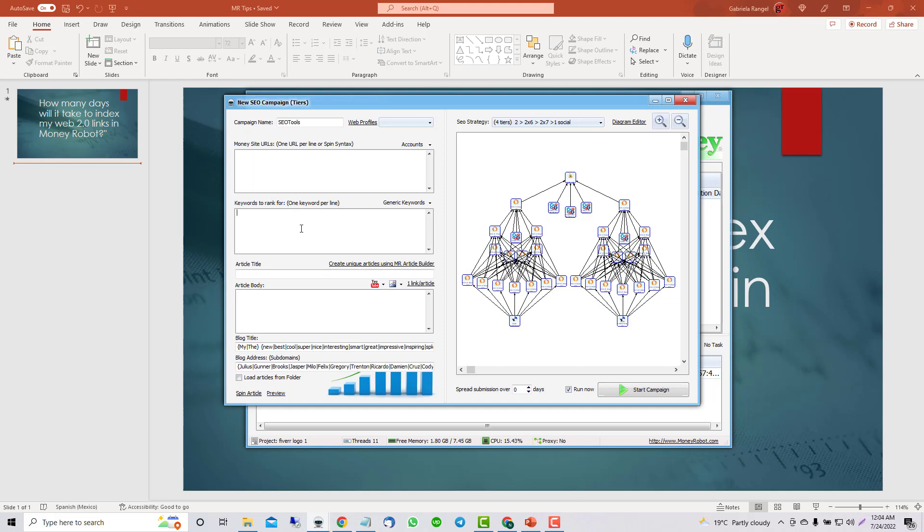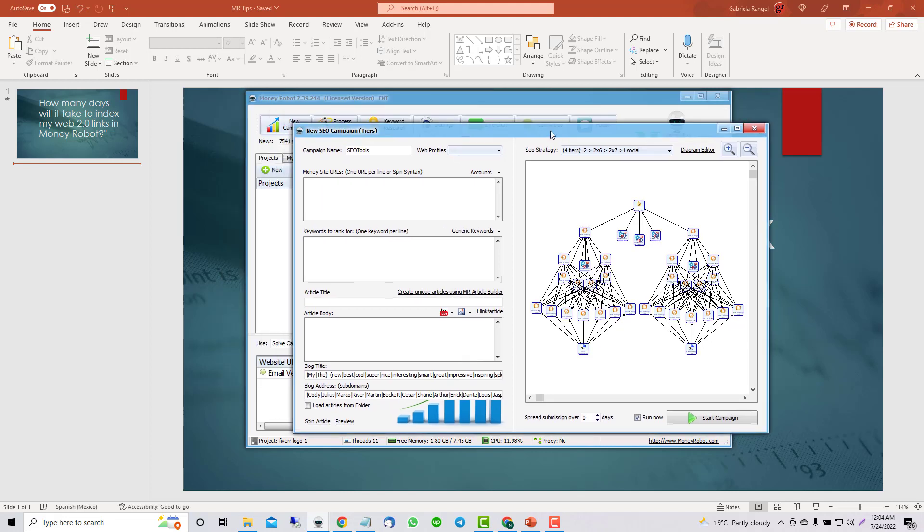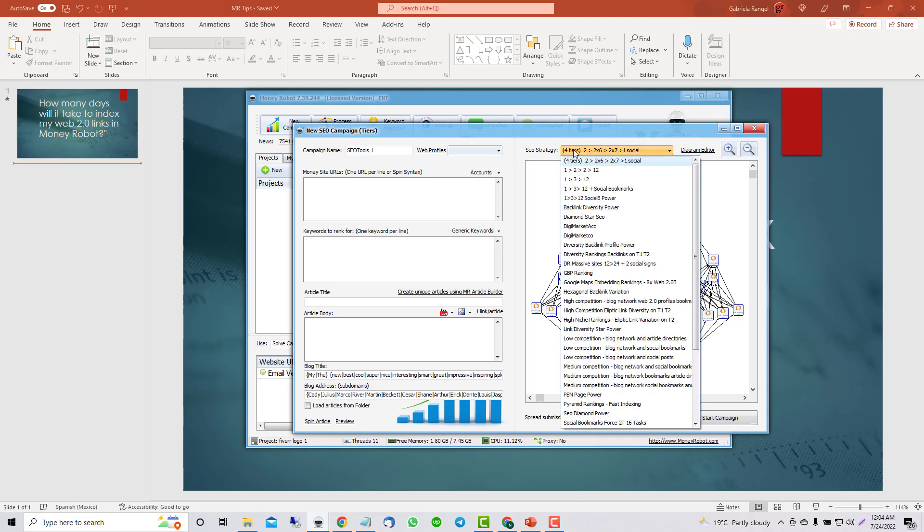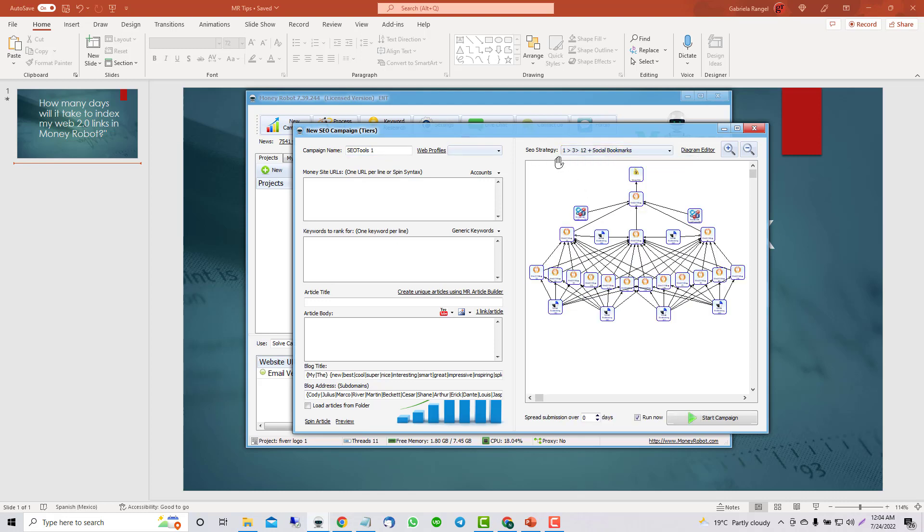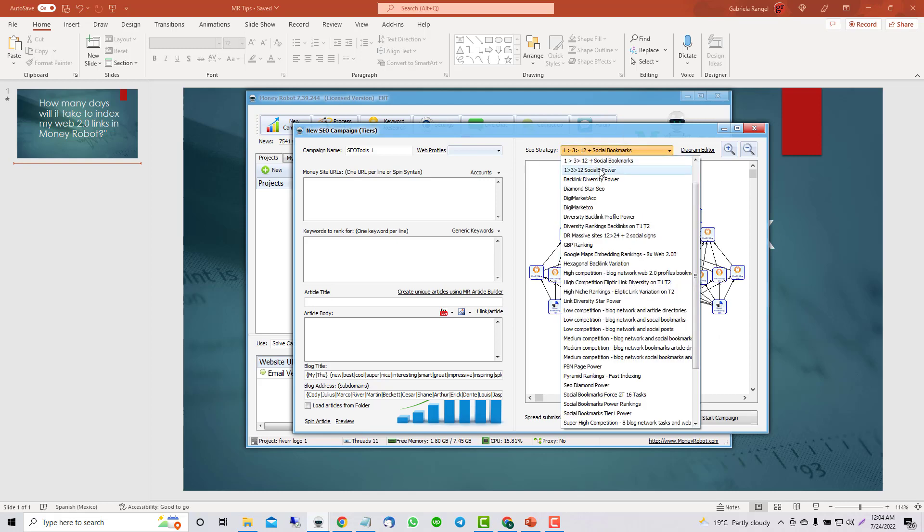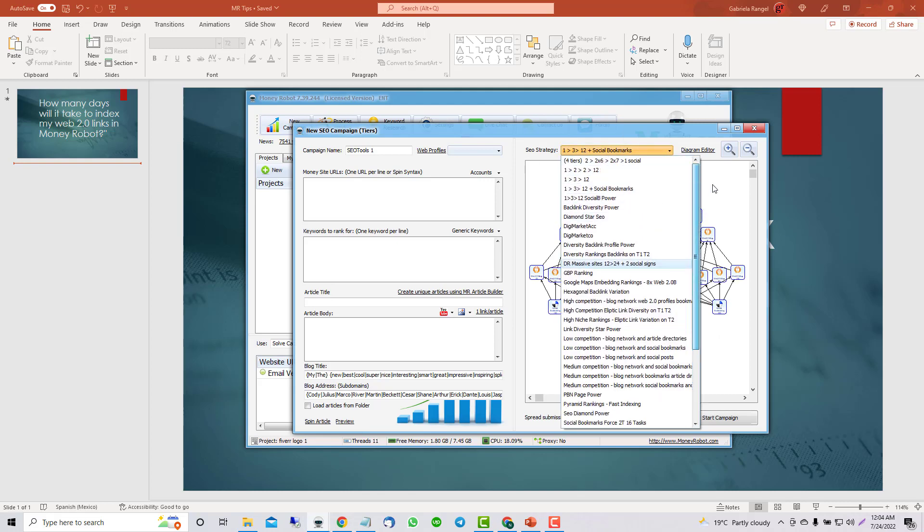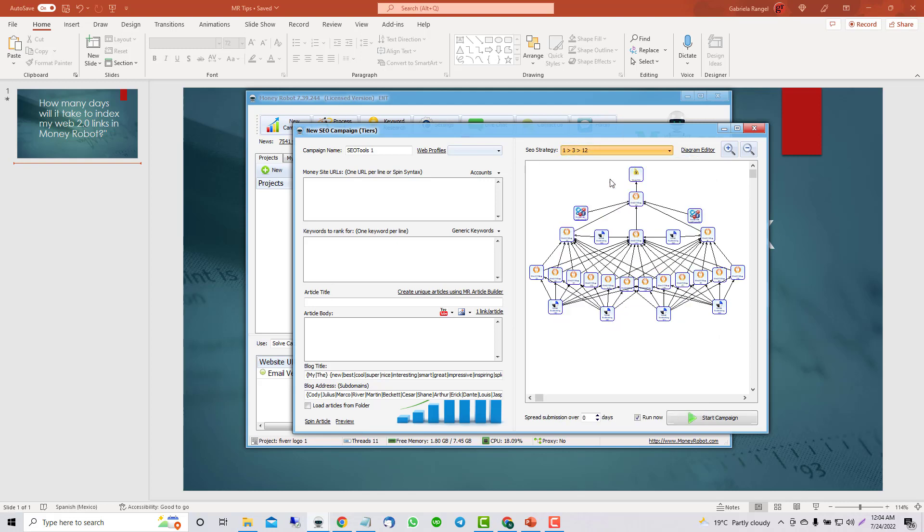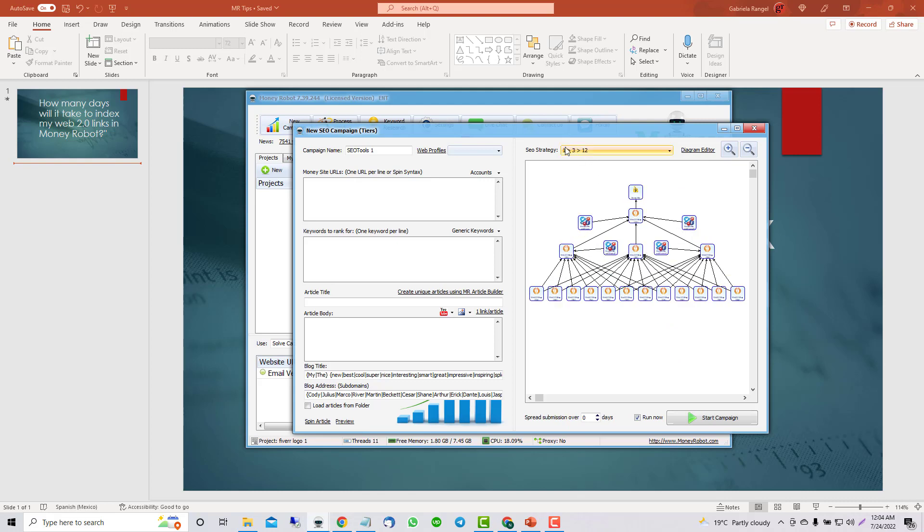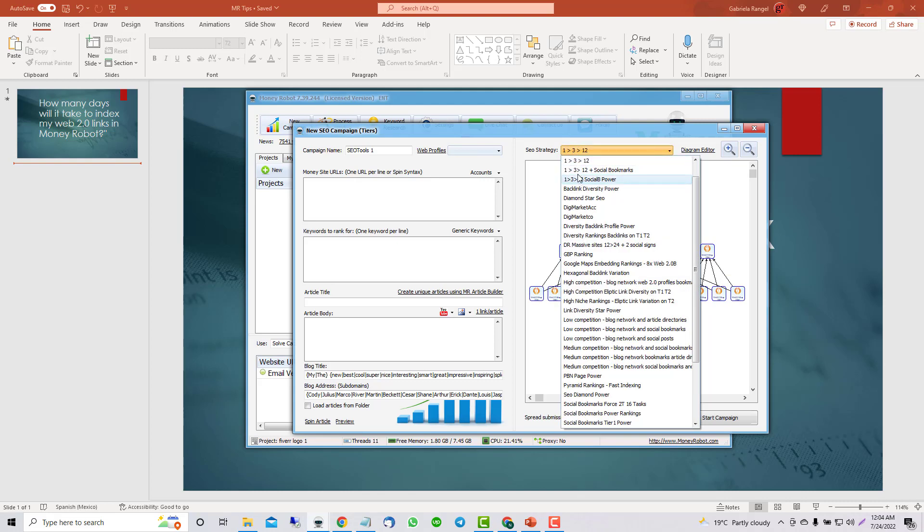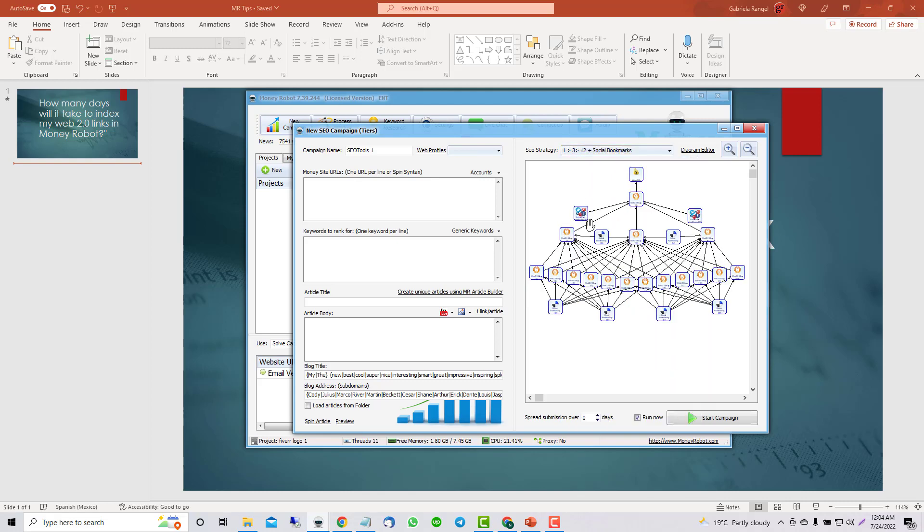Let's make an example. If we are doing this, we are going to start with this one. Any with the 1, 3, 12. This one, the social bookmark is going to help you to index faster.